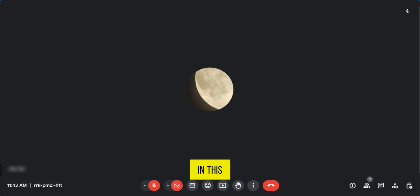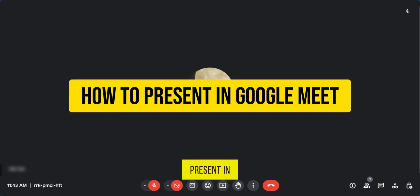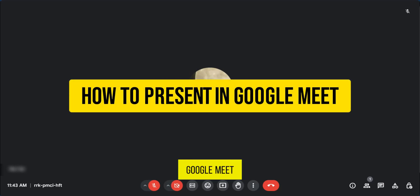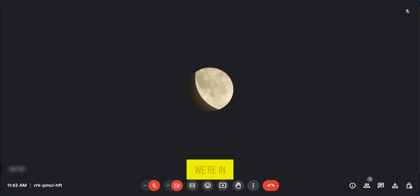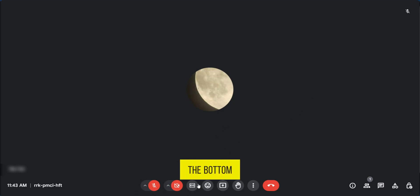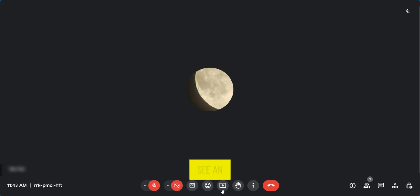Hello everyone. In this video, I'm going to show you how to present in Google Meet. So say we're in a meeting, all we need to do is go down to the bottom here where we have some options, and we're going to see an arrow in a box. That is the present now button.